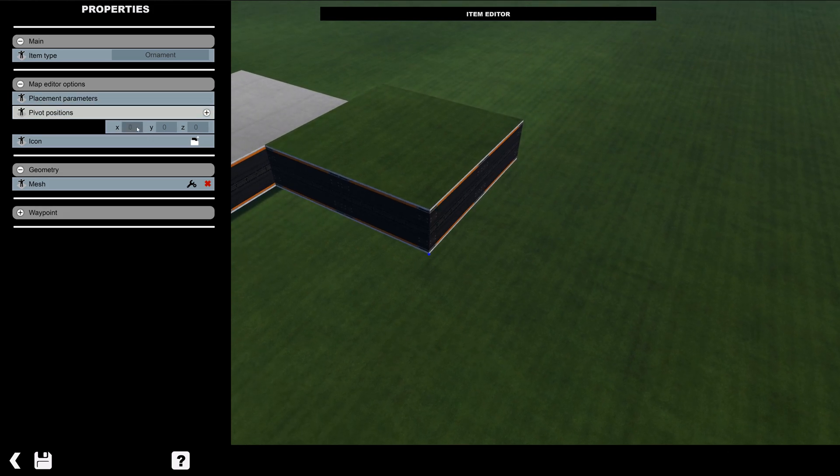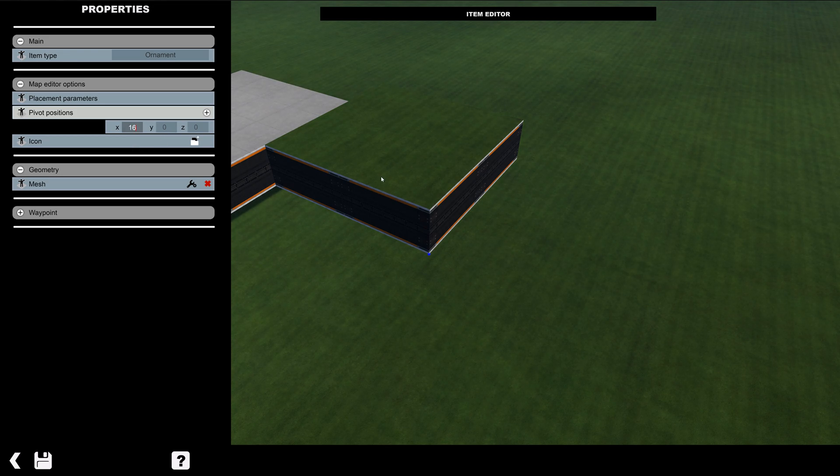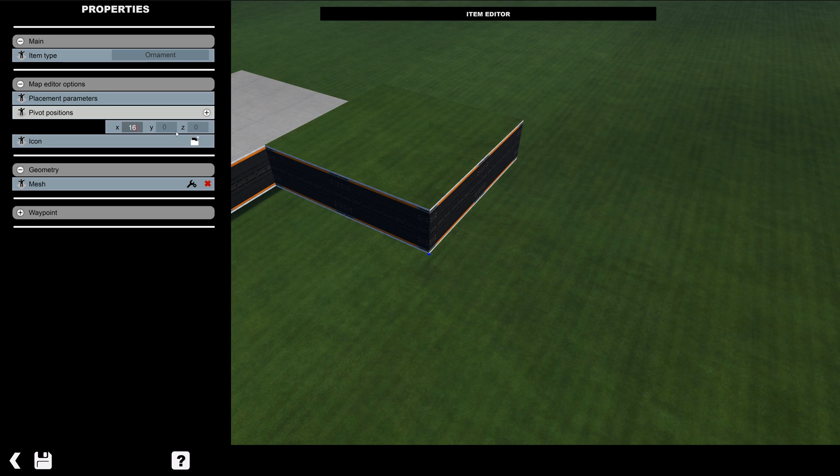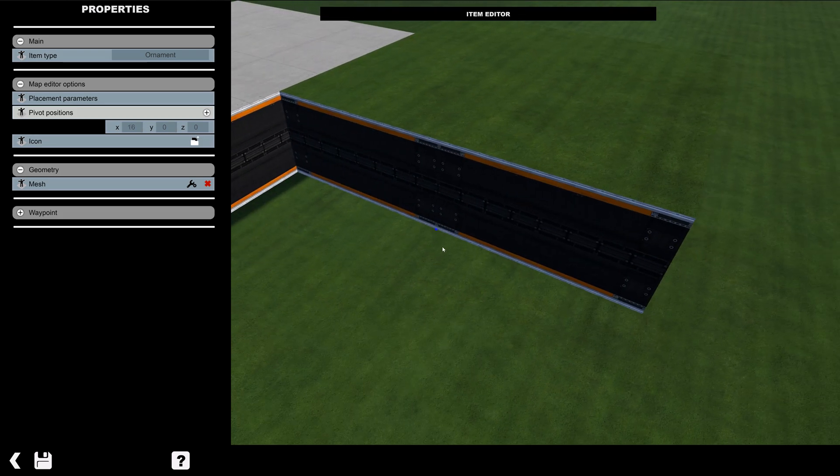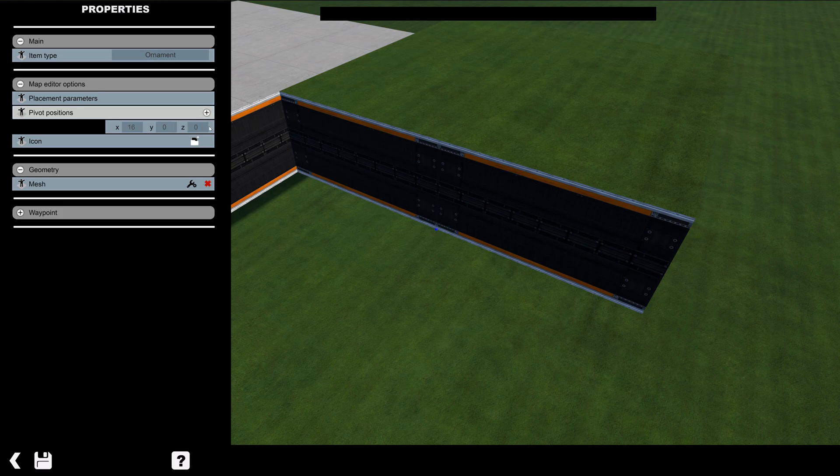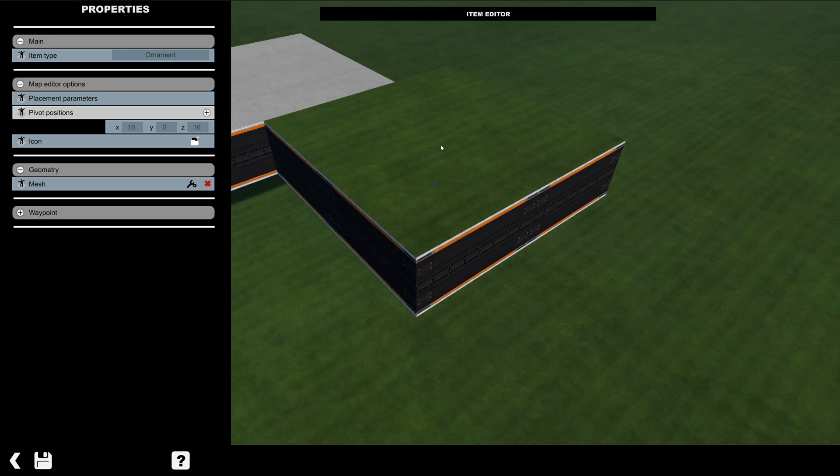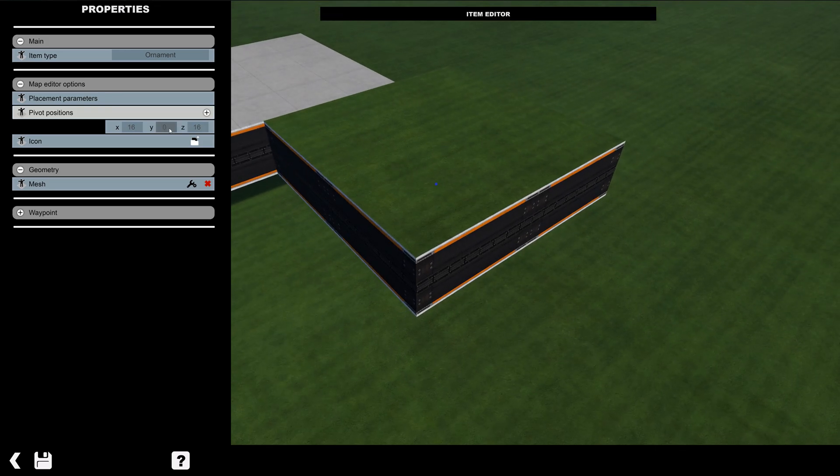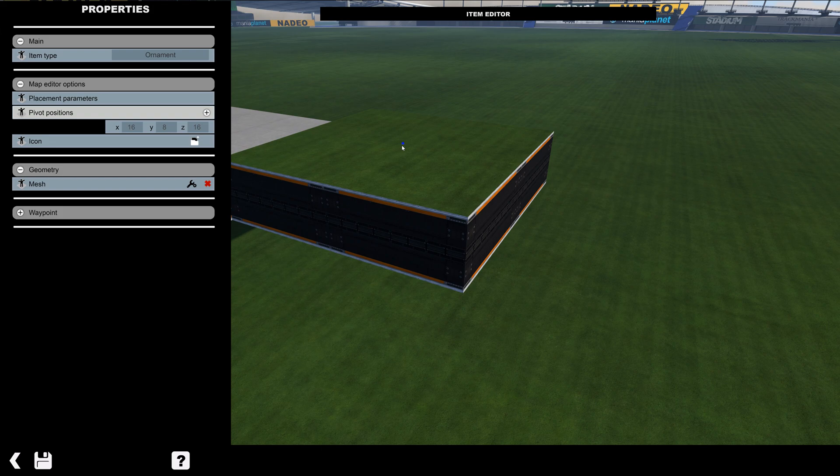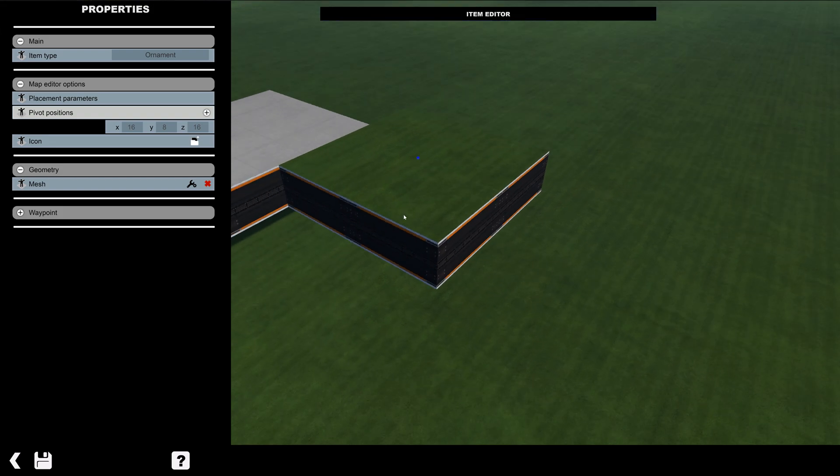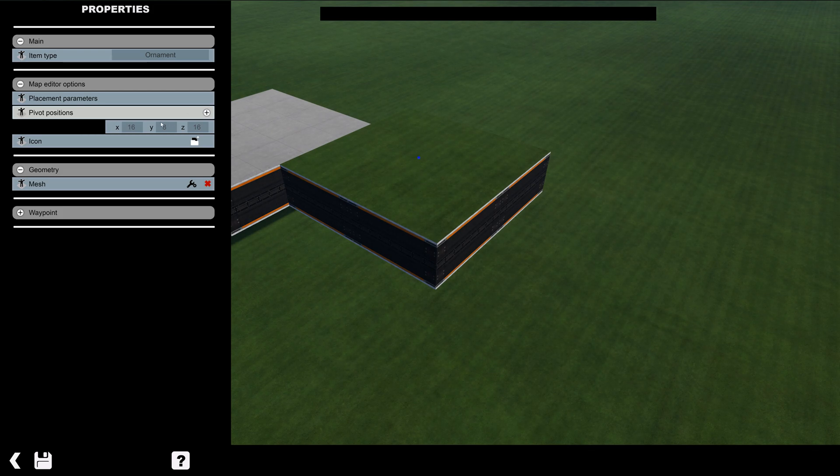But instead of 32, which is half of 64, we're going to do 16, because the full block width is 32. So we're going to go half of that. It's going to move this blue dot over to the center. 16 here as well. Now it's in the center. Now if we wanted to raise it to the top, we would go 8. So now it's at the top.